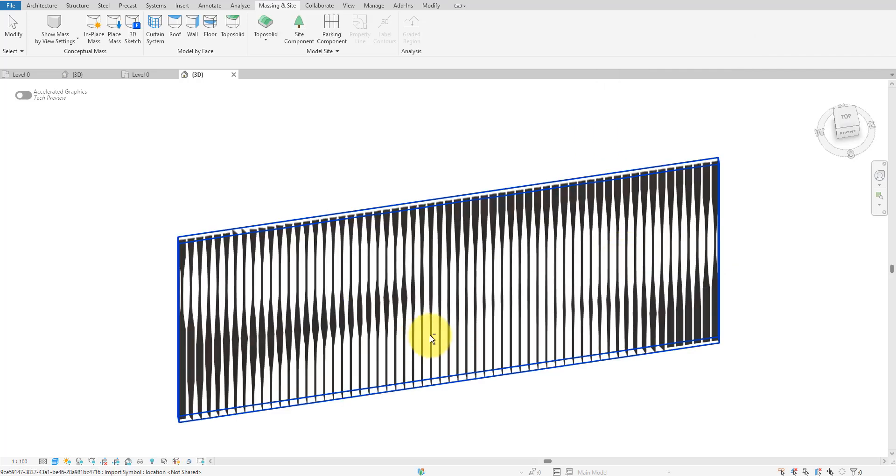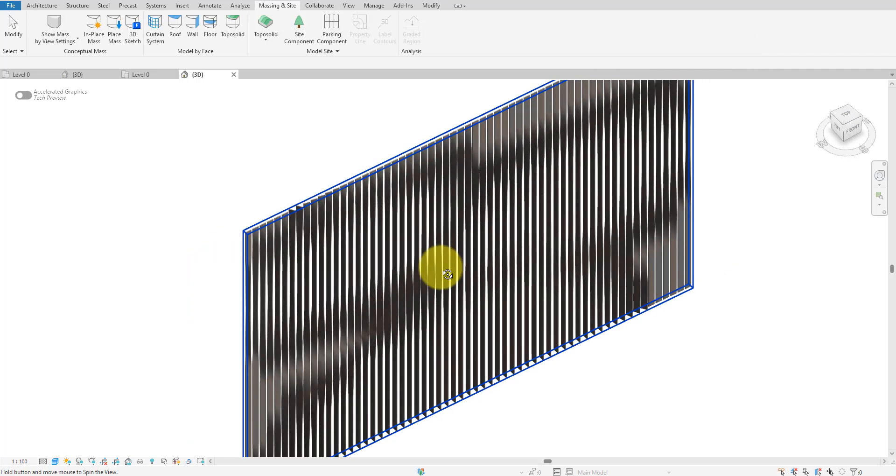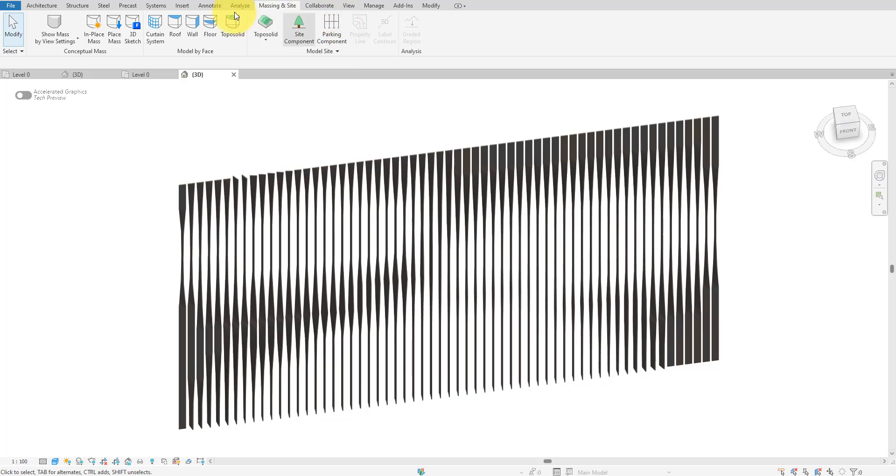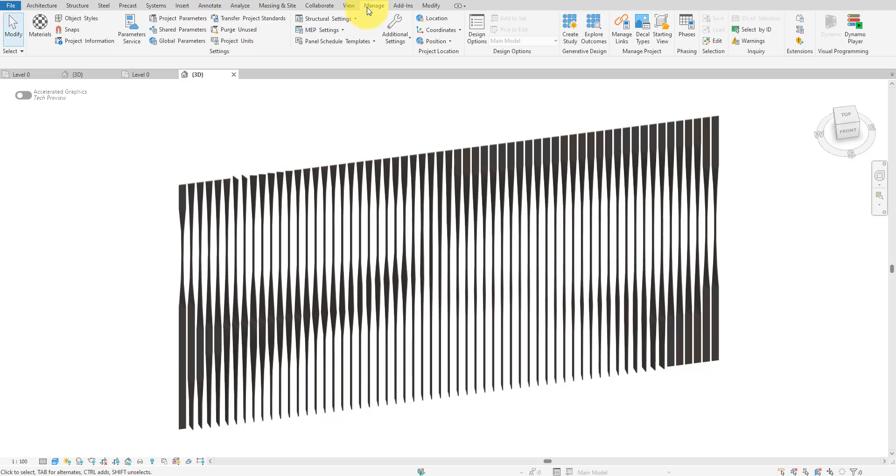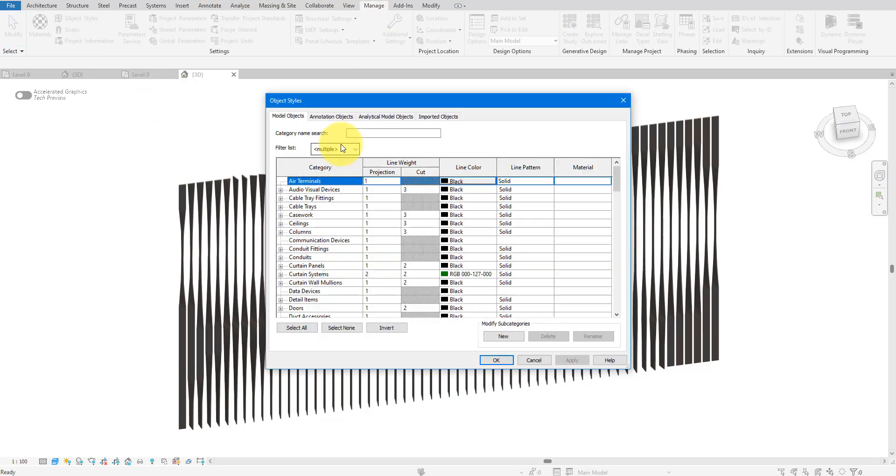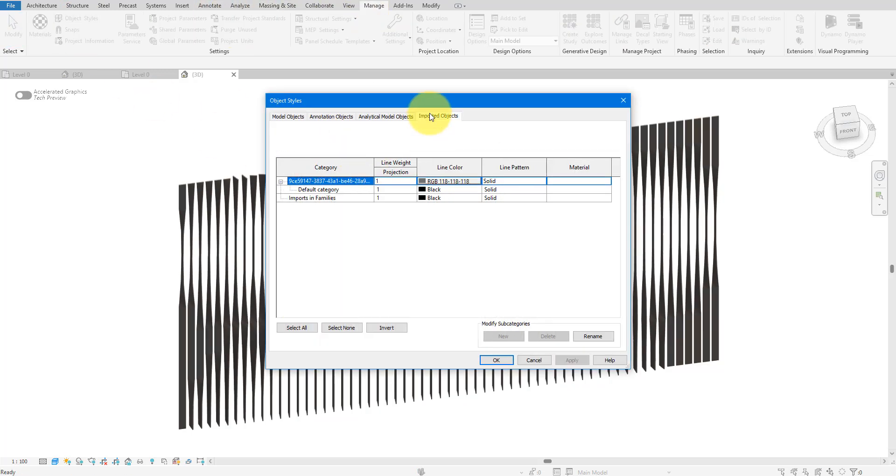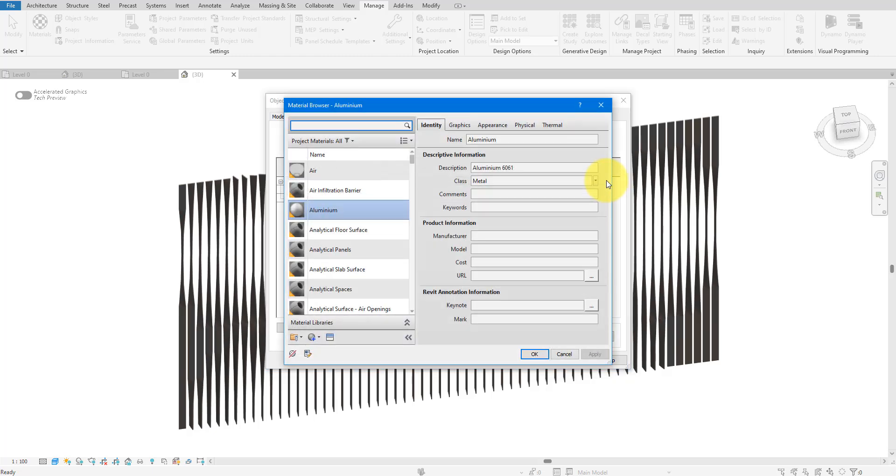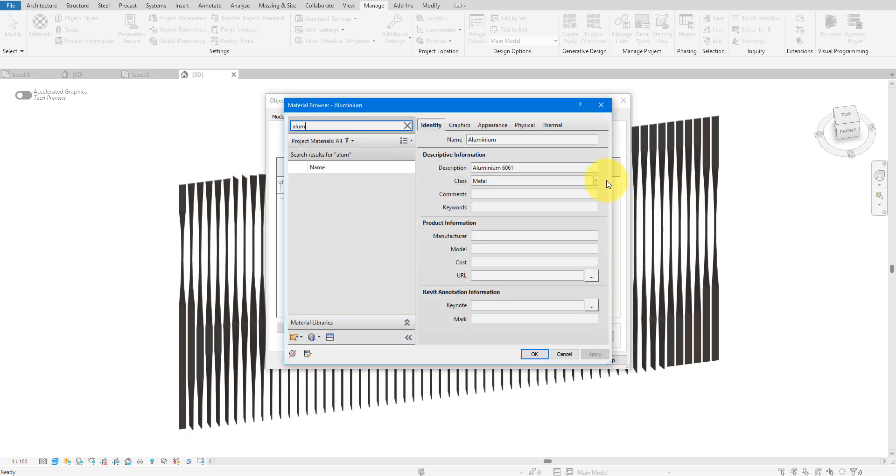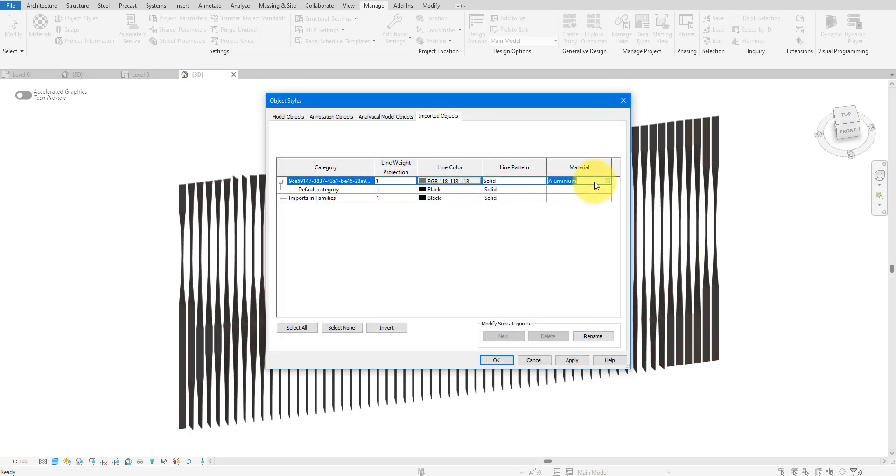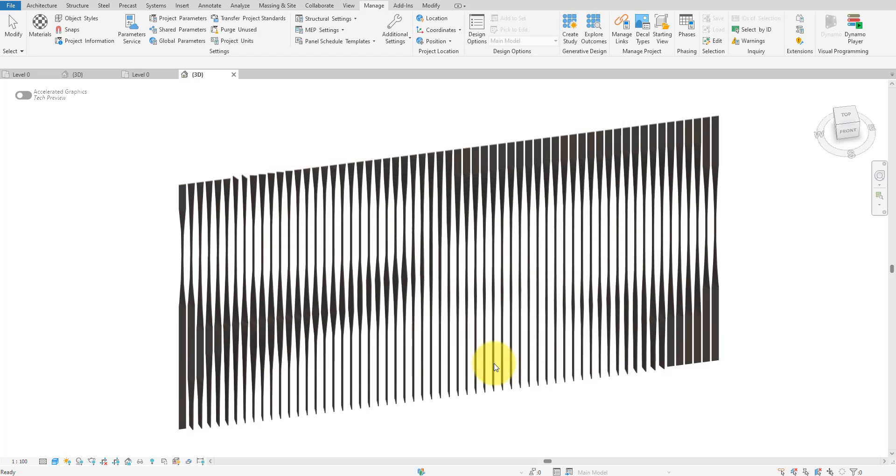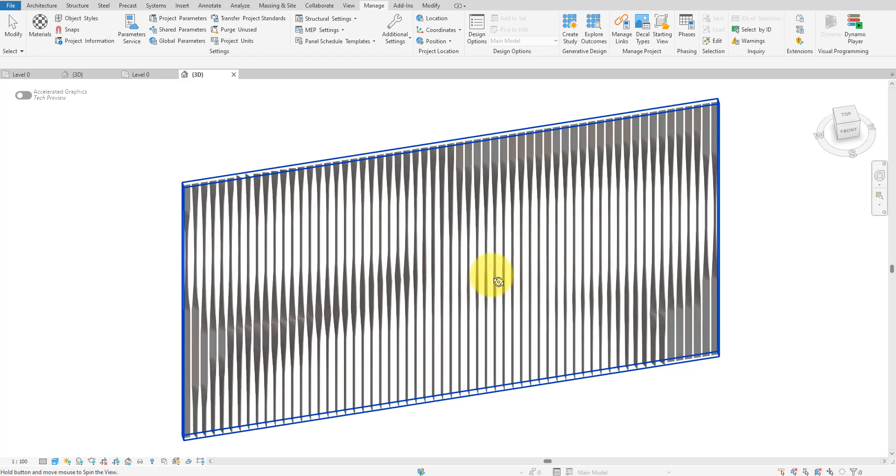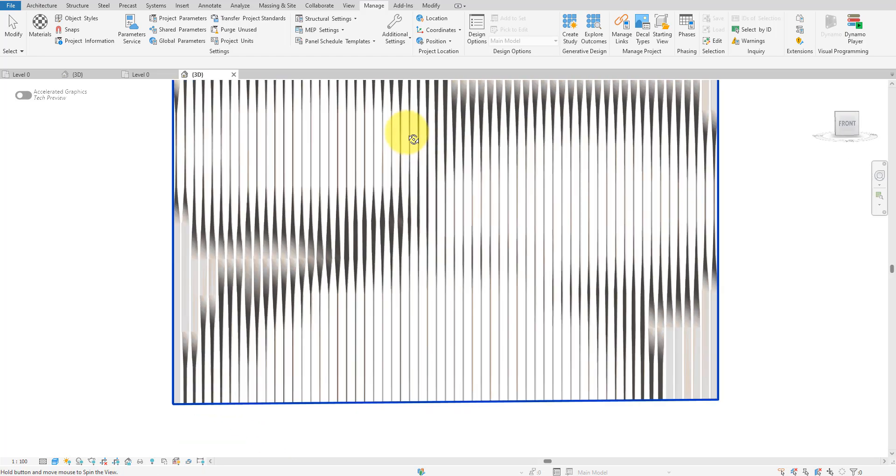To apply a material to the imported objects, just go to Manage and select Object Styles. Under the Imported Objects tab, find the new instance we imported and then set its material using the button at the end of its row. I'll do it for its sub layer too just to be thorough. And there you have it, the fully parametric facade with your own custom materials.